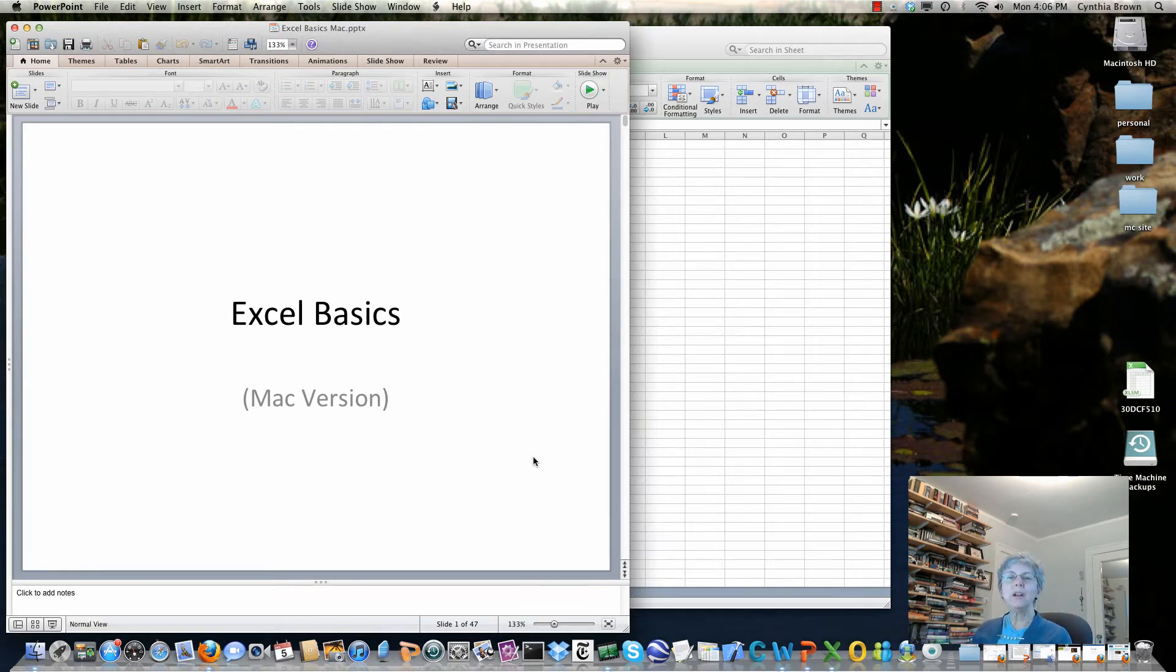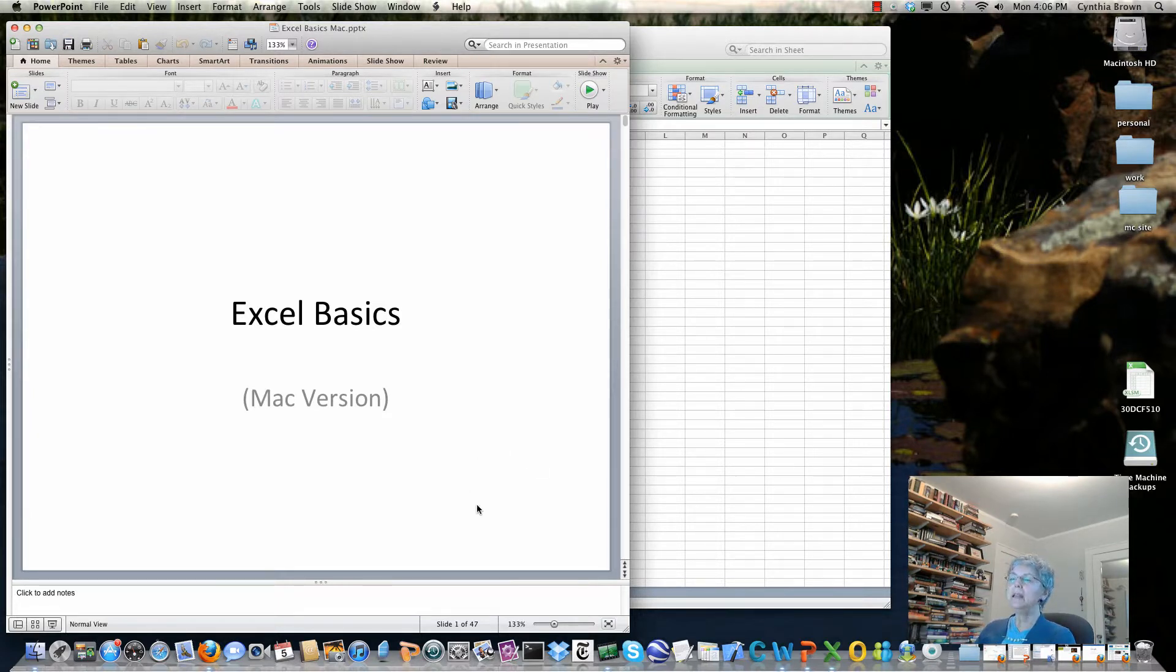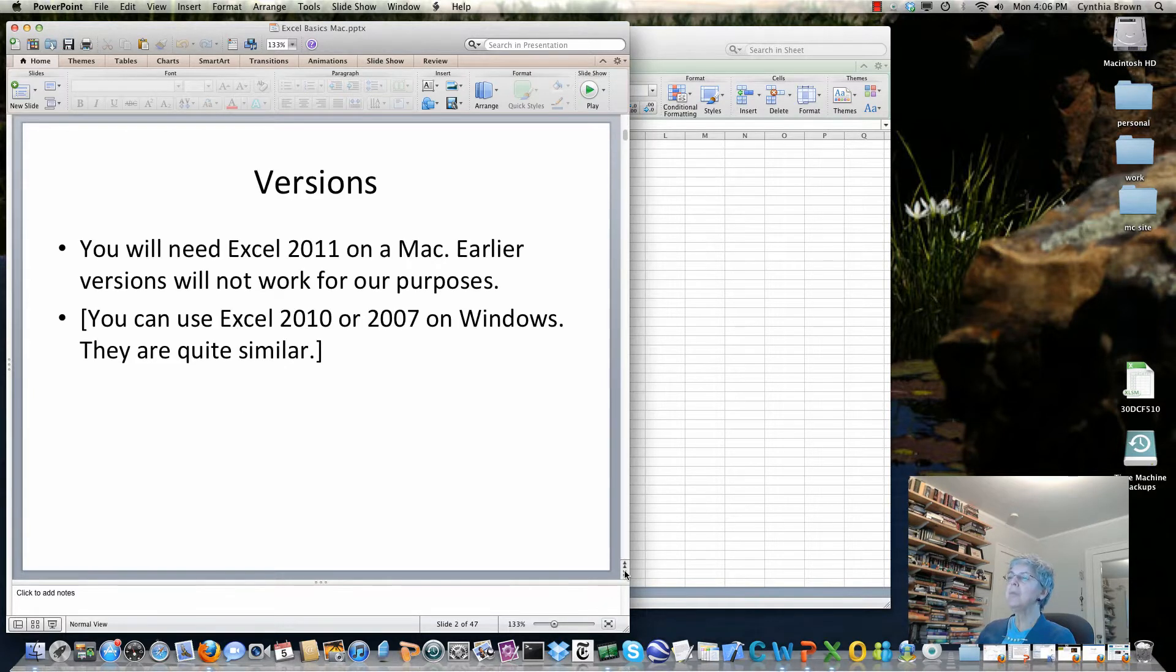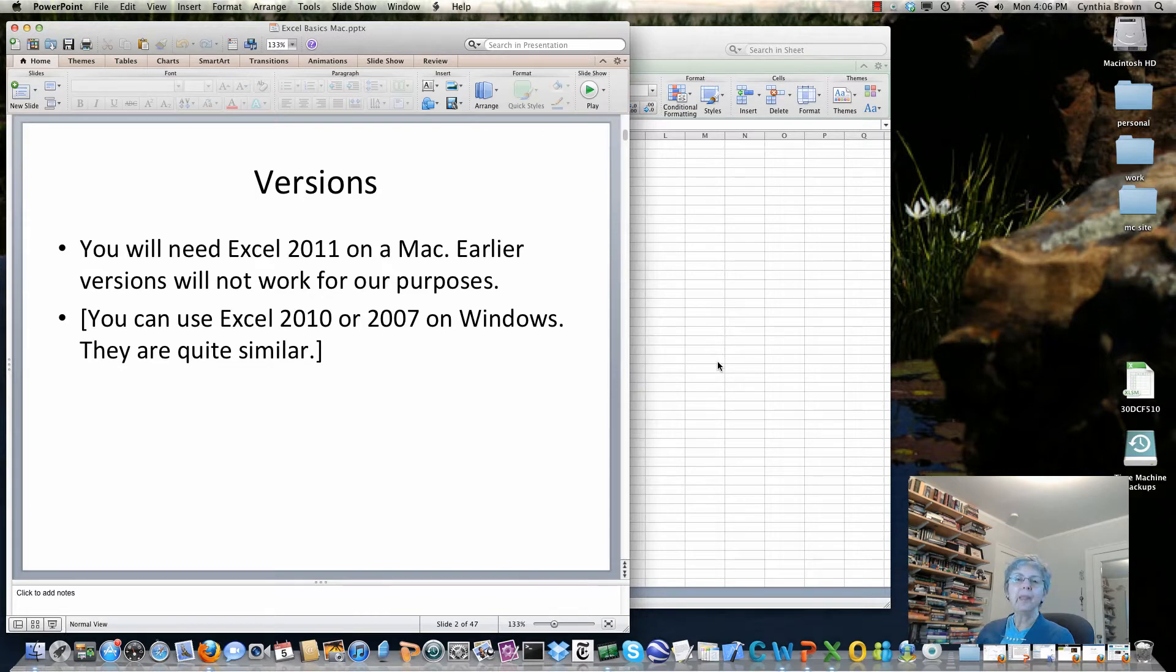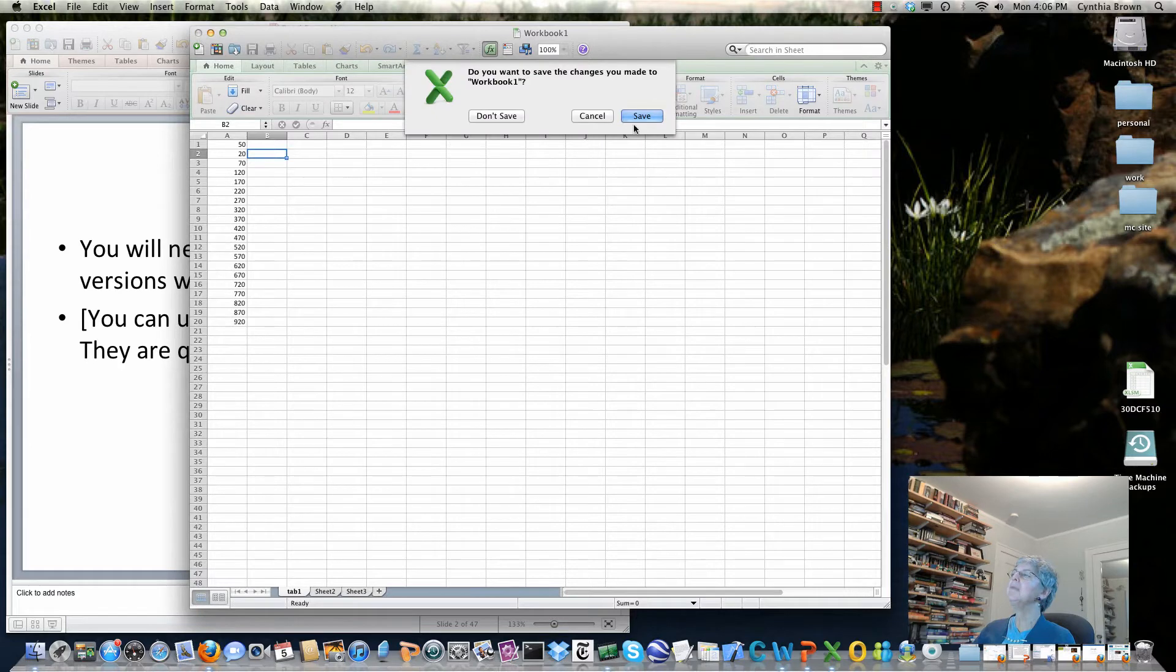Hi, we're going to talk about the basics of Excel here in the Mac version. So let's get started and what I'm going to do is go back and forth between these slides and my copy of Excel. First of all I'm going to close this up so I can show you what happens when you open it.